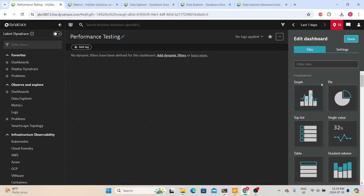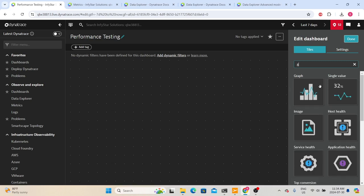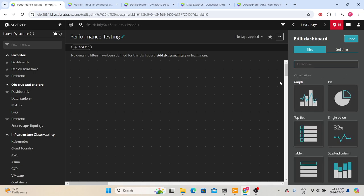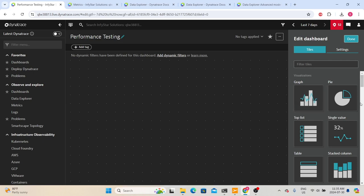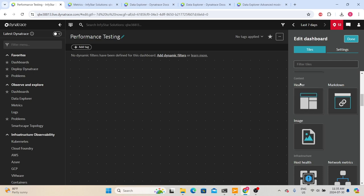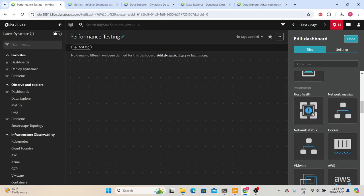On the right-hand side, you can see the different visualizations. You can filter them by typing the visualization name — for example, type 'graph' and it will only show graph visualizations. Dynatrace calls these visualizations 'tiles.' We have different tiles available: graph, pie, top list, single value, table, and you can also create headers or hyperlinks, and use infrastructure-related tiles.